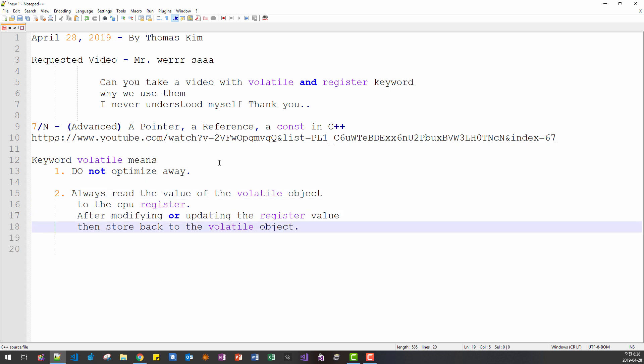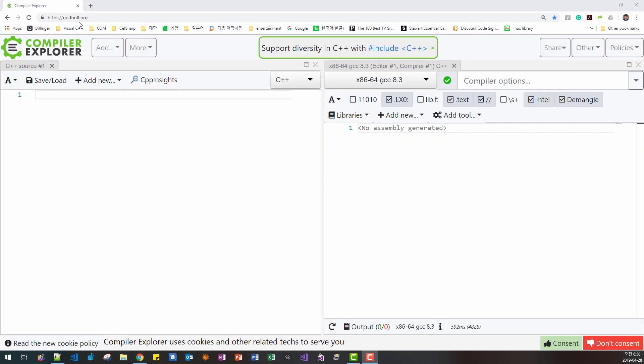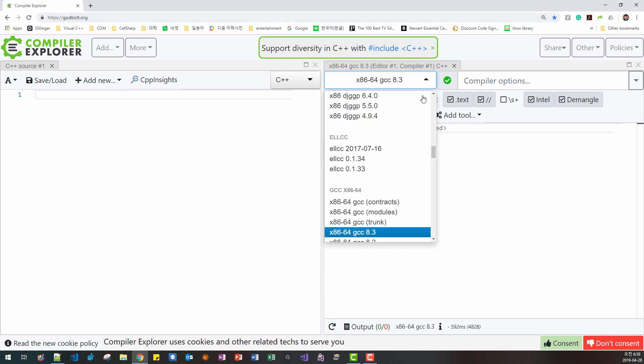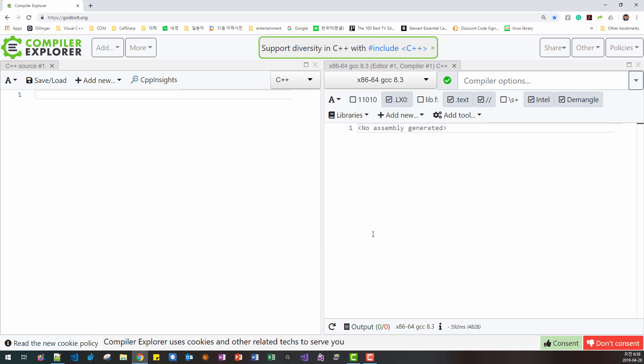It might be a little bit hard to understand still, but I will show you with real code. So, please visit godbolt.org this website. And from here, select GCC 8.3.